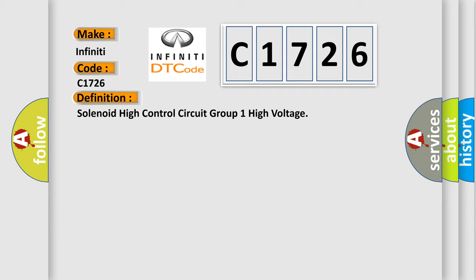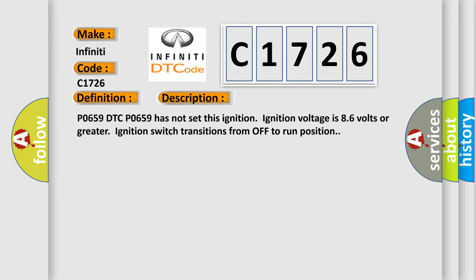The basic definition is: solenoid high control circuit group one high voltage. And now this is a short description of this DTC code.